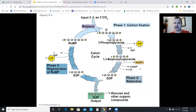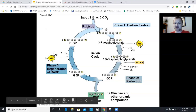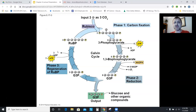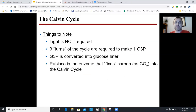Out of six G3Ps produced, five are needed to regenerate RuBP and continue the cycle; only one actually leaves to eventually become glucose. Key things to know: you don't need light for the Calvin cycle; it takes three turns to make one G3P; that G3P turns into glucose later; and the enzyme that fixes carbon is called Rubisco. You need to know what Rubisco does, what G3P is, and how RuBP must be regenerated.